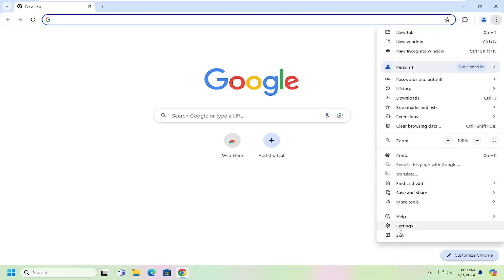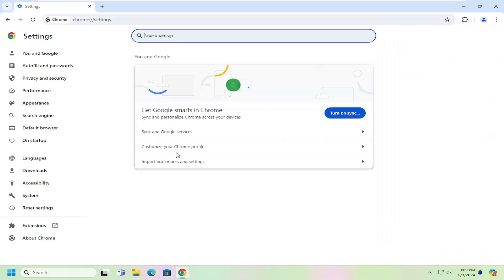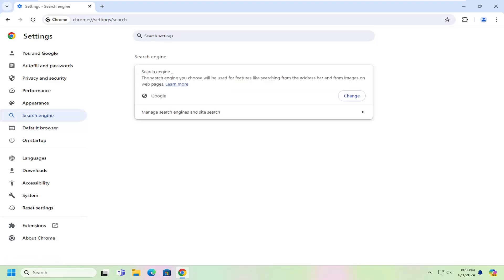And then go down and select Settings. On the left side, you want to select where it says Search Engine. And then in the search engine field, you can see it says the search engine you choose will be used for features like searching from the address bar and from images on web pages. Select the Change button.